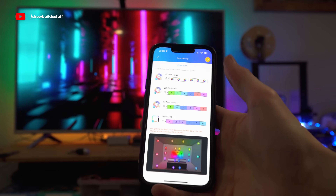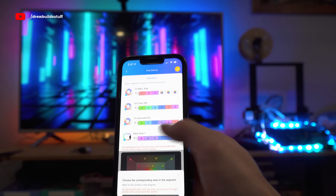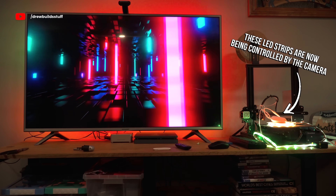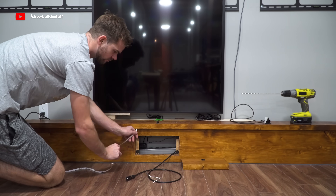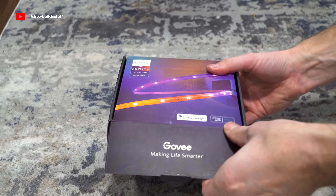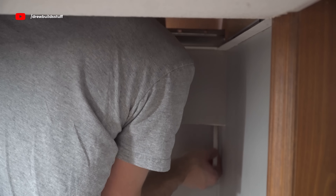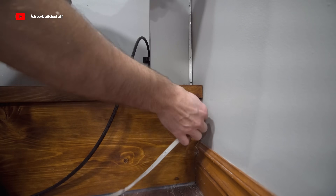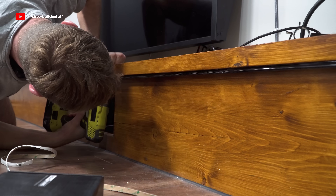Luckily Govee has a feature called DreamView, where it uses one of these cameras and instead of just sending data to the LED strips on the TV, it sends it to any Govee device you want that you've connected into the DreamView system. My plan is to use two 16-foot strips to span around both sides and the bottom of the TV wall. I used two strips because of the number of zones you can program into each product.